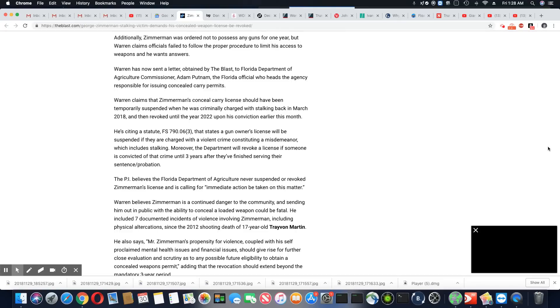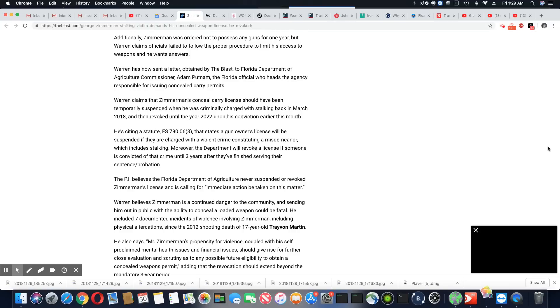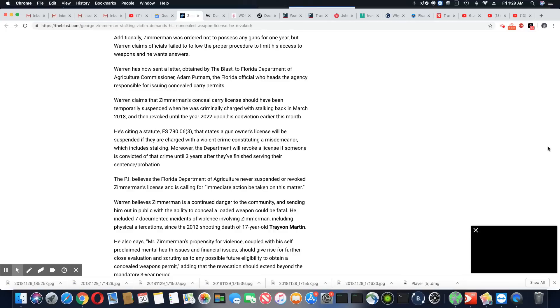He's citing a statute, FS 790.063. The state's gun owner license will be suspended if they are charged with a violent crime constituting a misdemeanor, which include stalking. Oh, well, see, he got him right there. Moreover, the department will revoke a license if someone is convicted of the crime until three years.